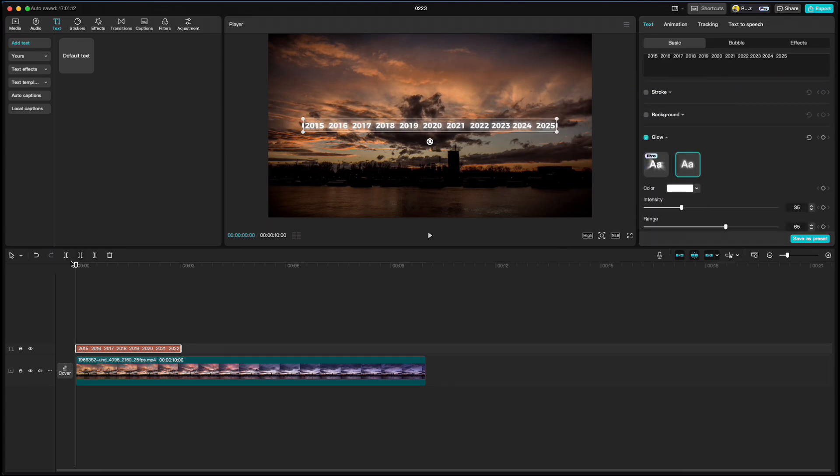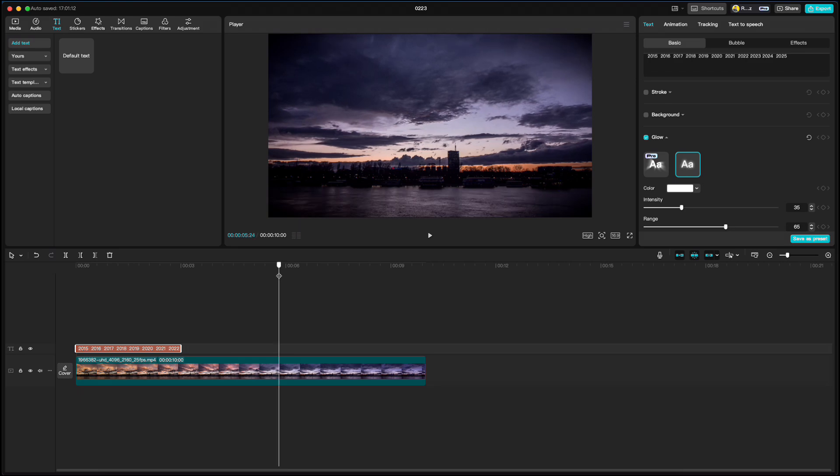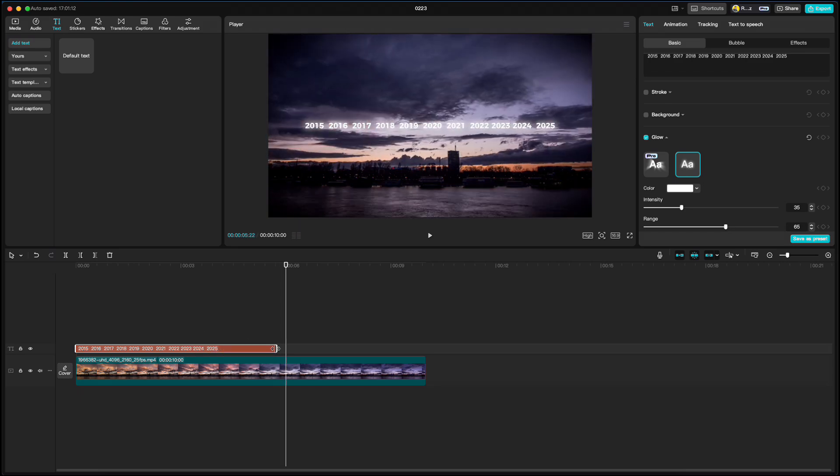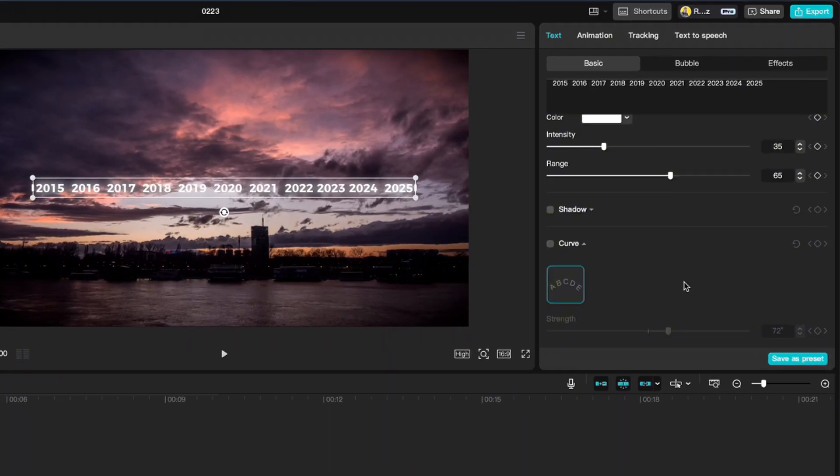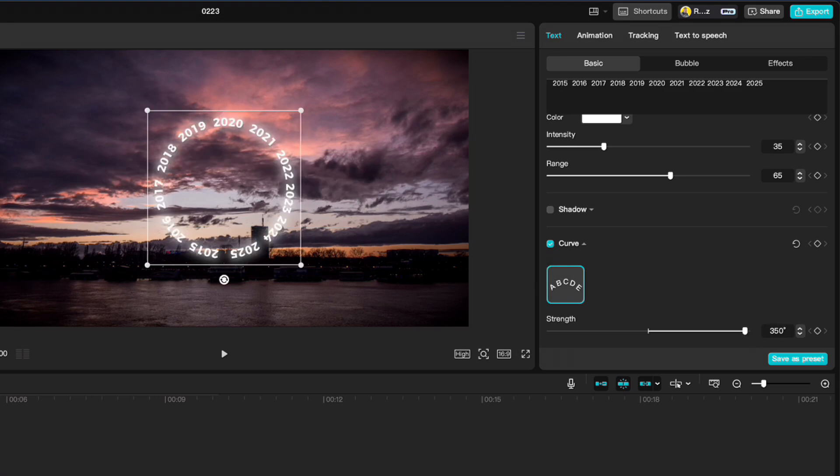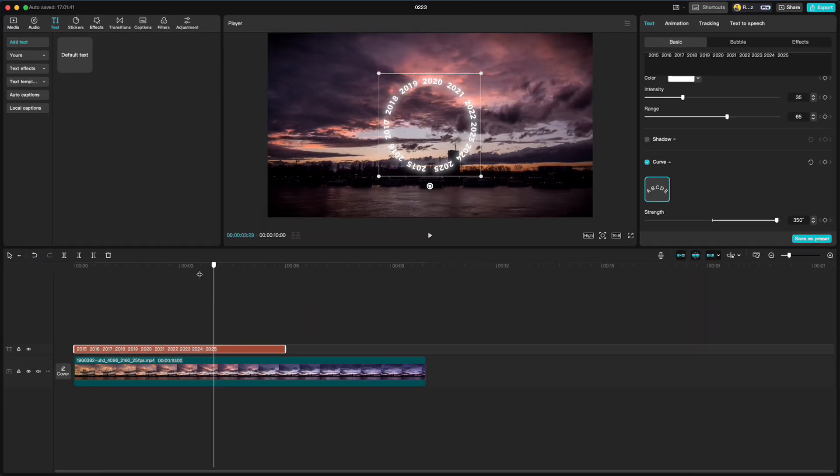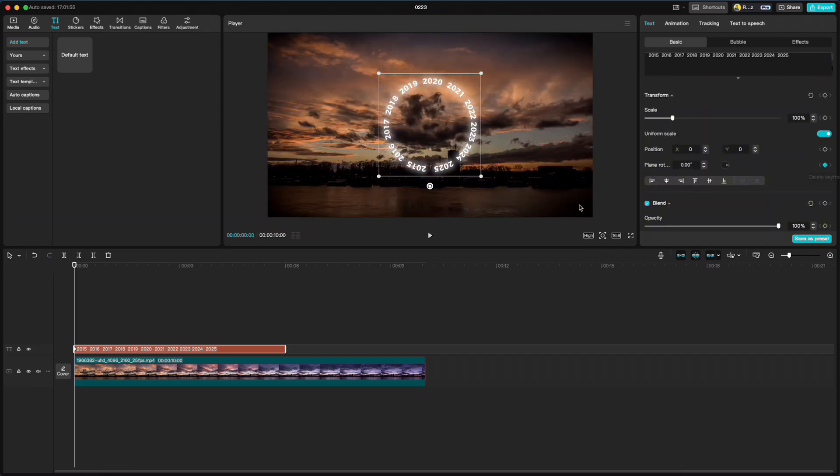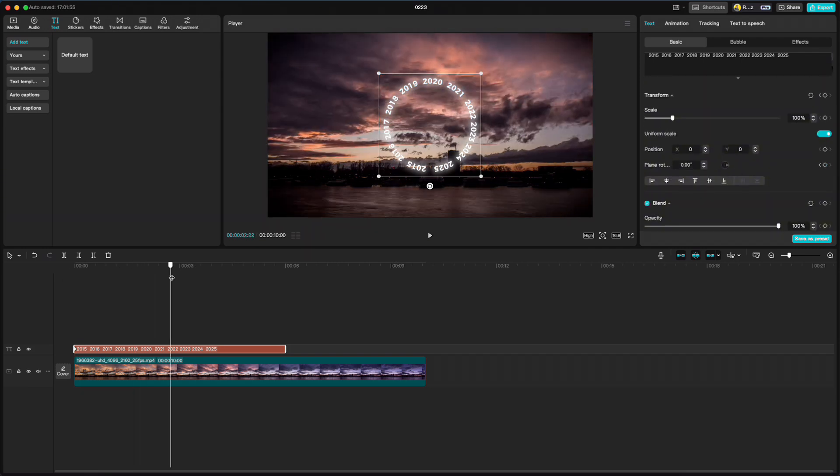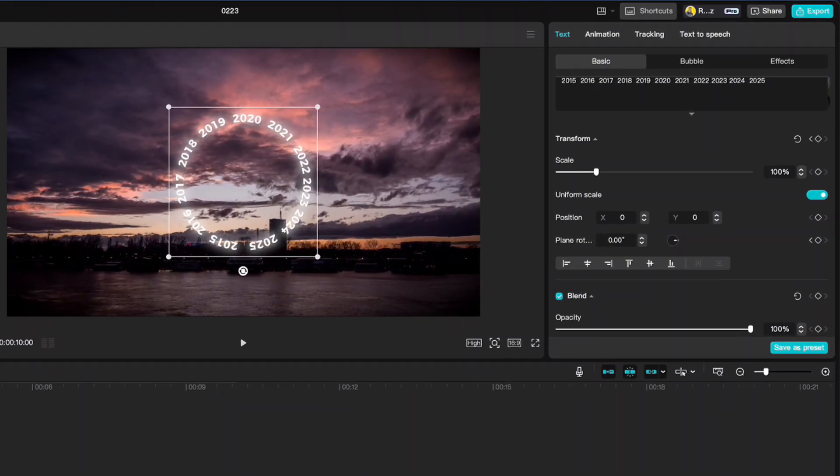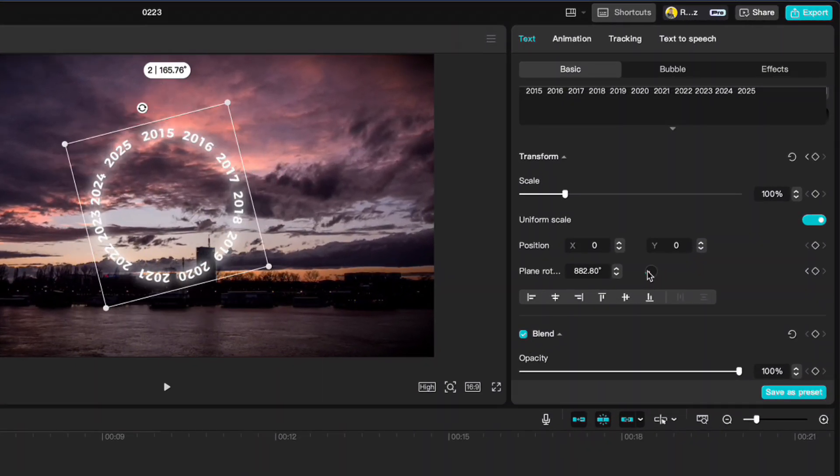Then go to 6 second mark and stretch the numbers to the playhead. Go to the right. Click on curve and set it to 350 degrees to get that round shape. Go to the beginning and click keyframe on rotate. Then go to 4 second mark and spin the rotate wheel 5 times clockwise.